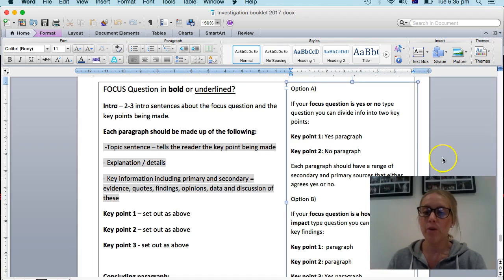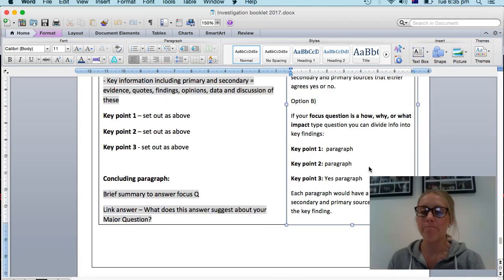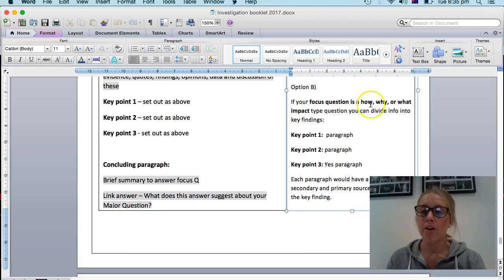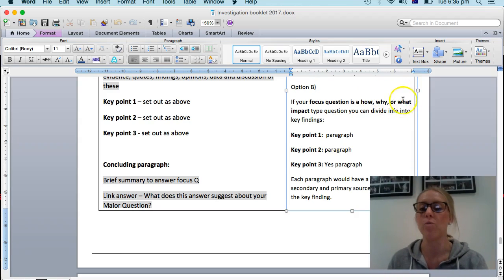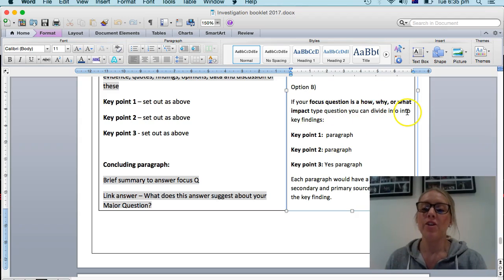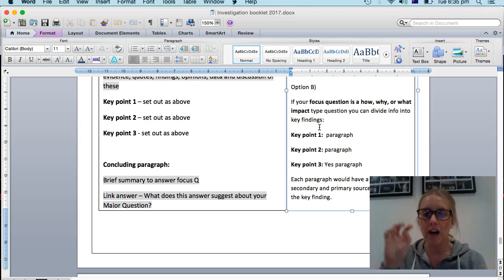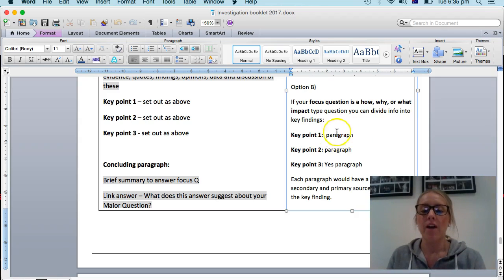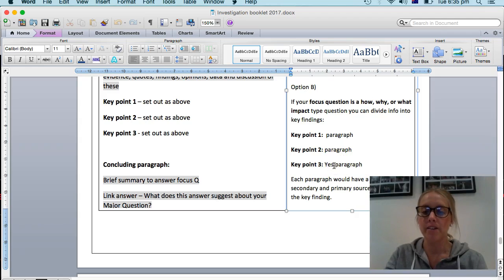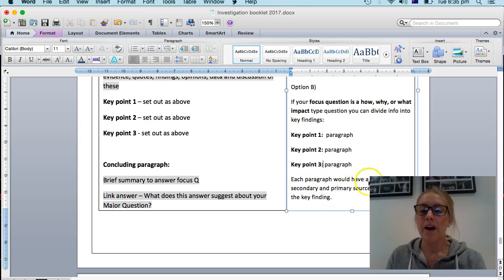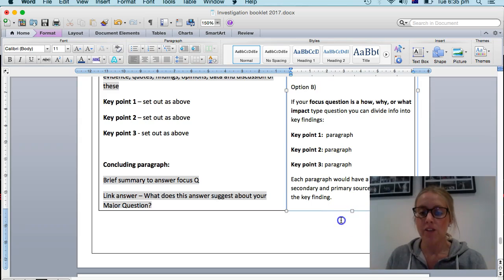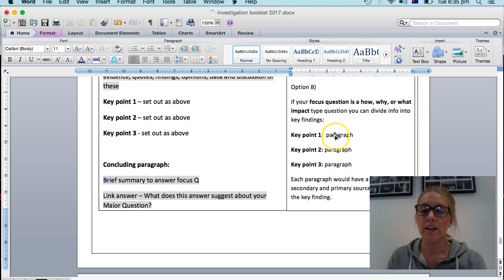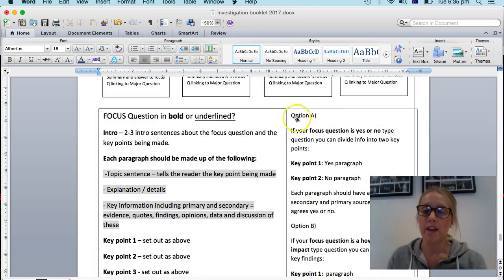However, if your question is not necessarily a yes or no kind of based. The other option is if it's more like a how is this impacting or why is this happening or what is the history of this. Then you divide your information into the key findings or the key information that you want to write about where you've got a good chunk of information about these key points. The key points you want to make. And in that case, again, you might have two or you might have three. Each paragraph should have a range of secondary and primary sources that link with that key finding or that key point. So just decide based on your questions whether it is these sorts of key points or whether it is these sorts of key points.